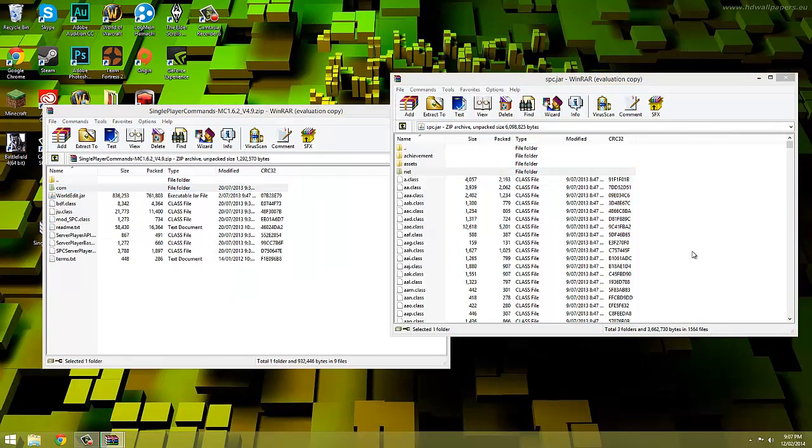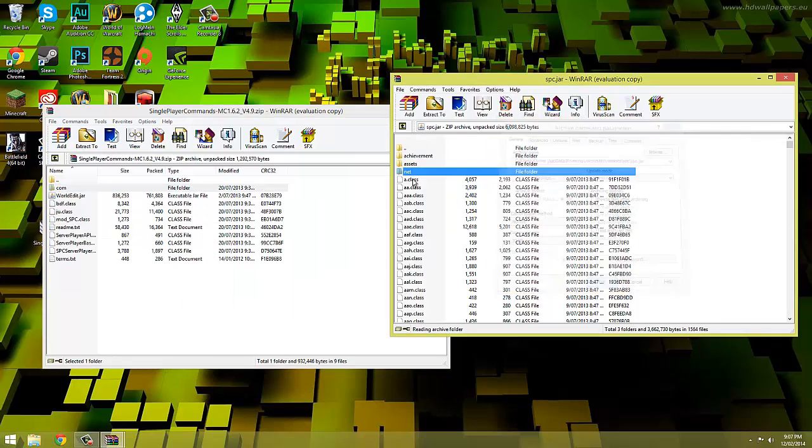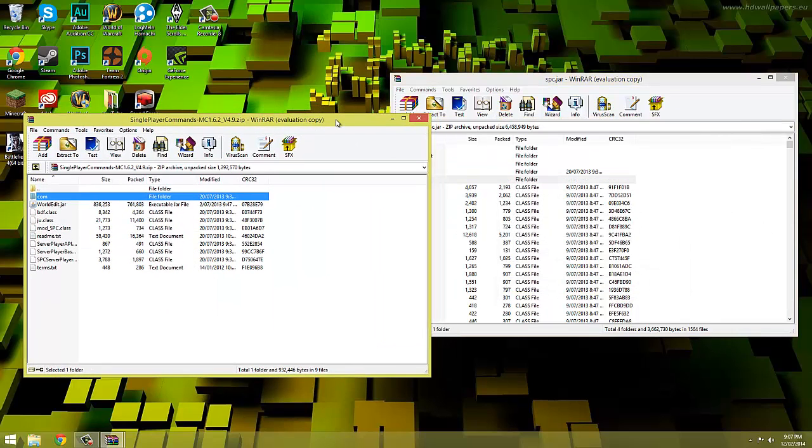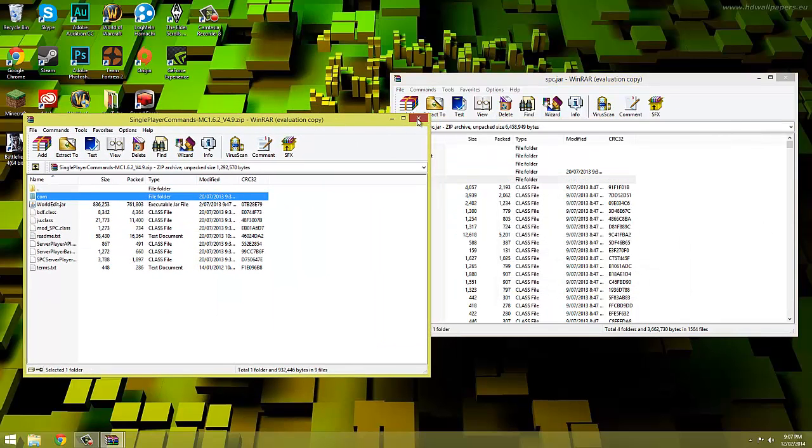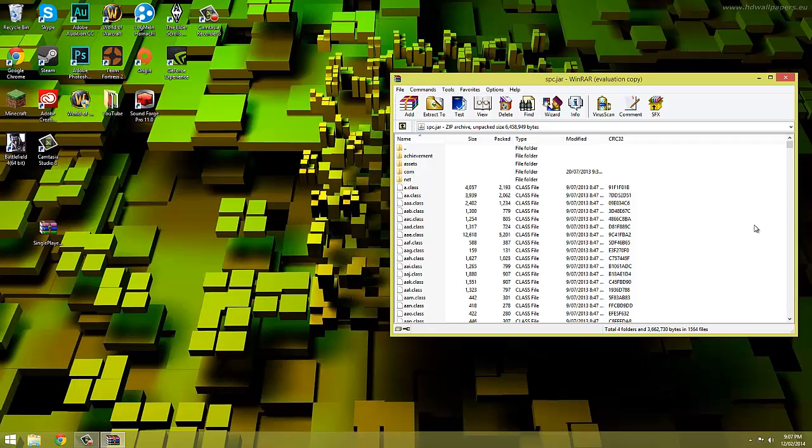And just a quick note, future versions may have different files to this one so if it does do the same thing, copy every file except world edit into the .jar. But if it won't let you copy them then extract the files from single player commands onto your desktop and then copy them from there.